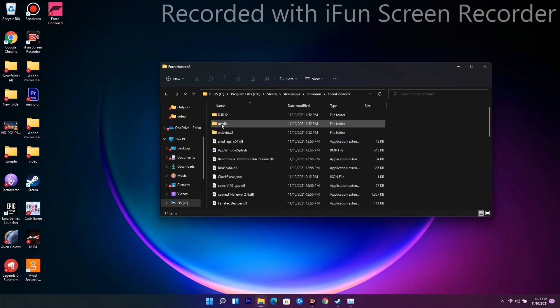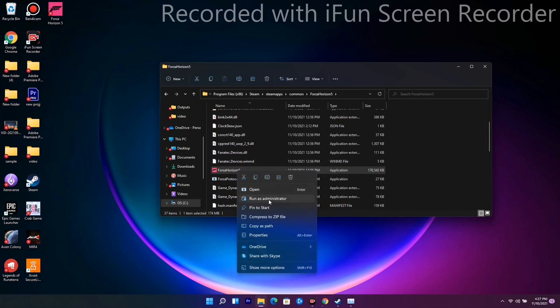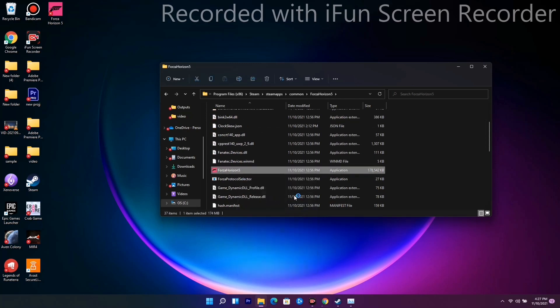So now as you can see, I just have to right click and I have to go for Run as Administrator, and I have to go for Yes. Once it is run, as we know that the game will be trying to play.